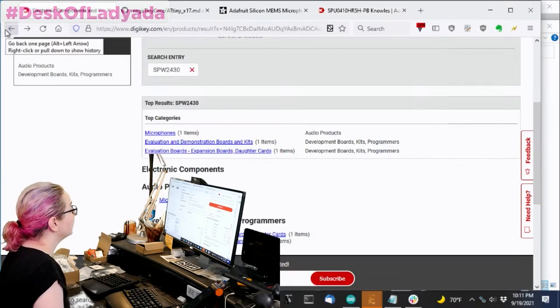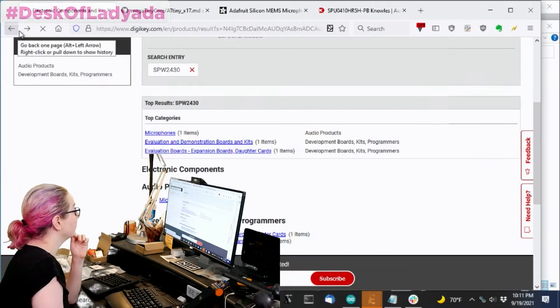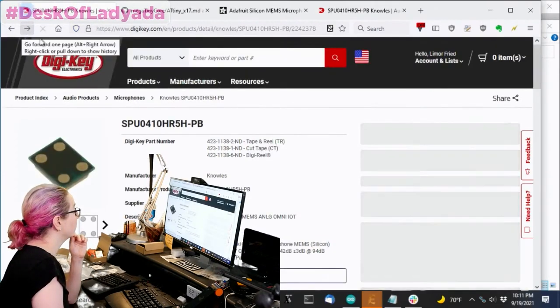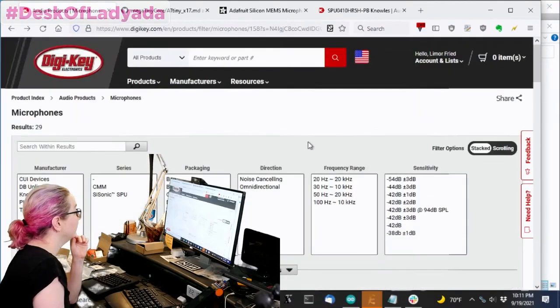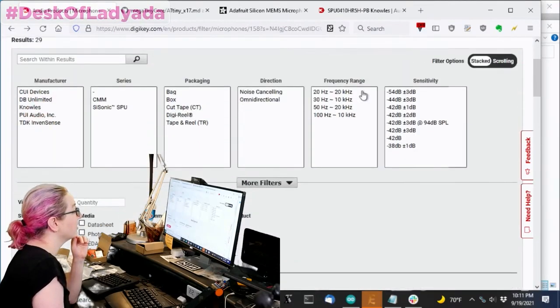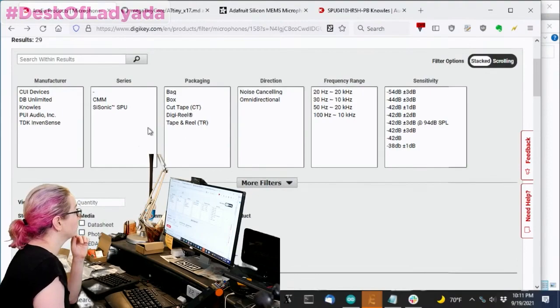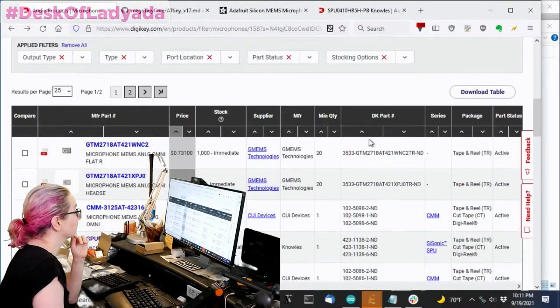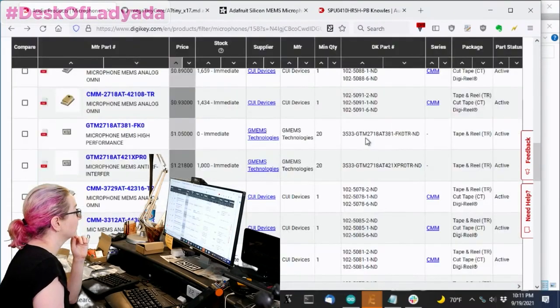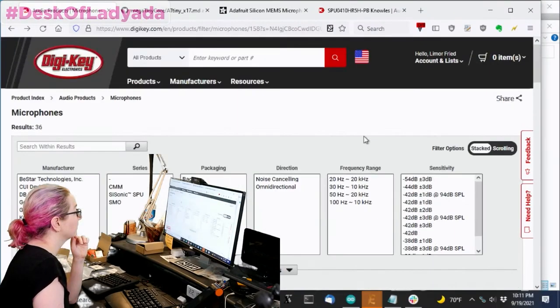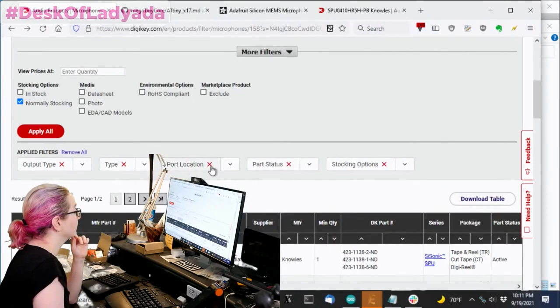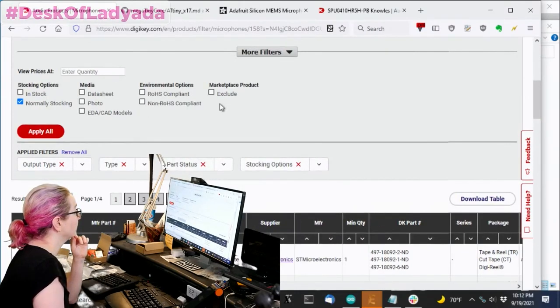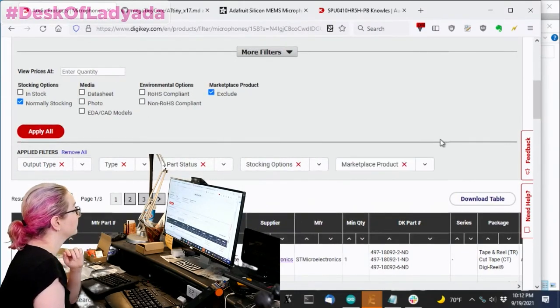And then another thing that was kind of neat is if you don't do the top port requirement, let me get rid of the port location. I still want to exclude marketplace. There are a couple of cool ones.